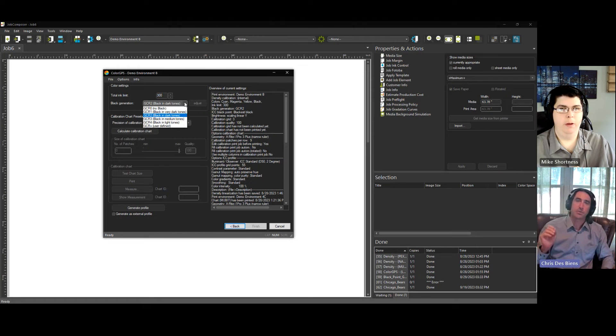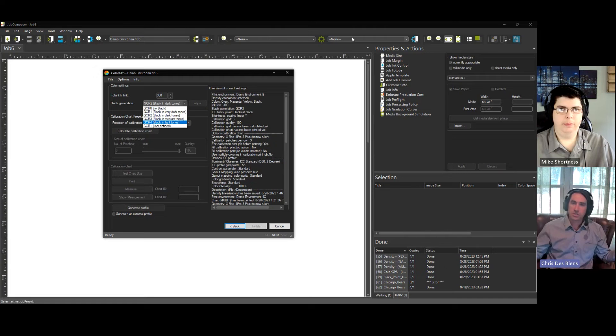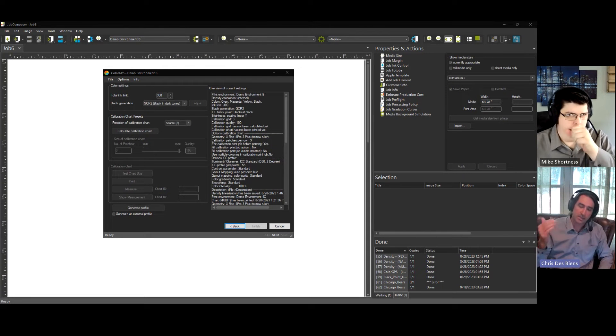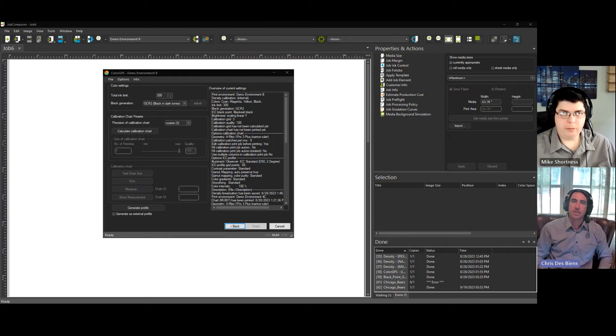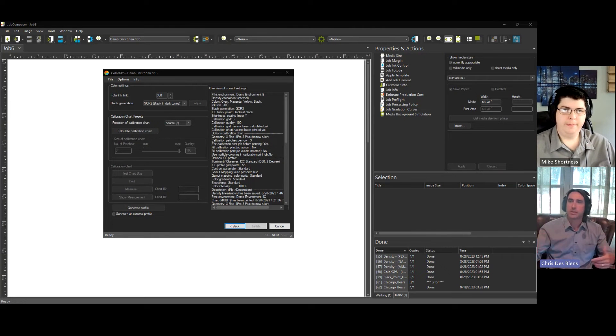So we wanted to provide some information about what's GCR, what's the best setting to use. And Mike has a ton of experience with various applications. So Mike, walk us through what the best way to go is, depending on what you're doing.